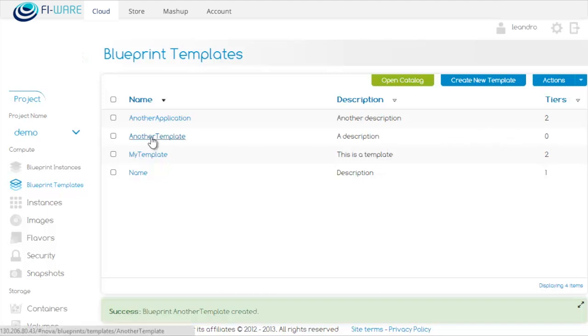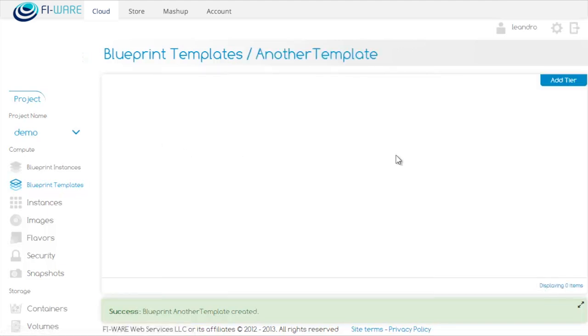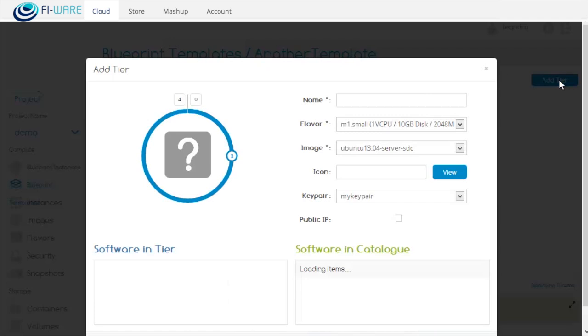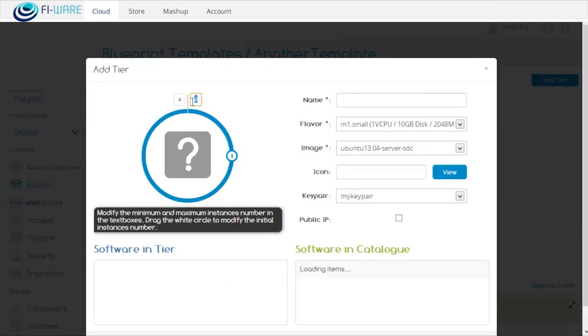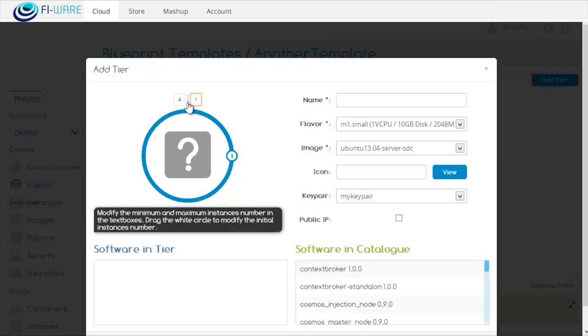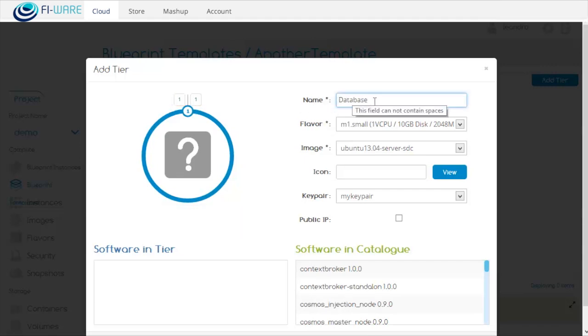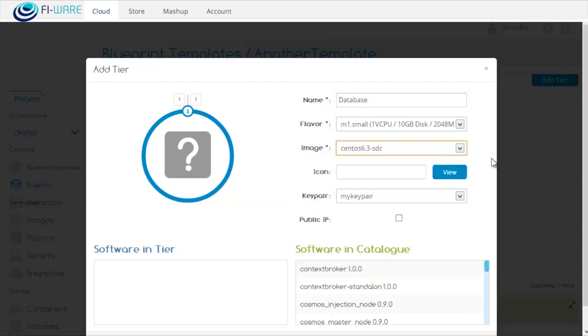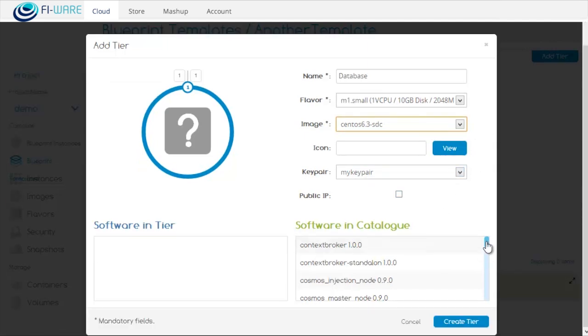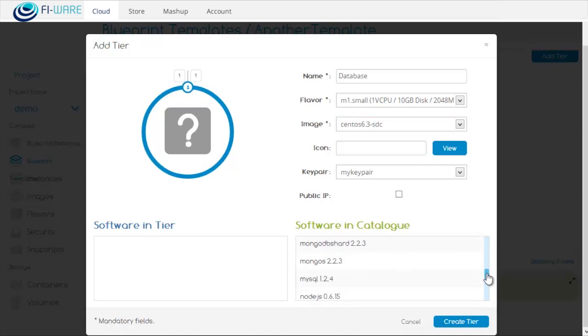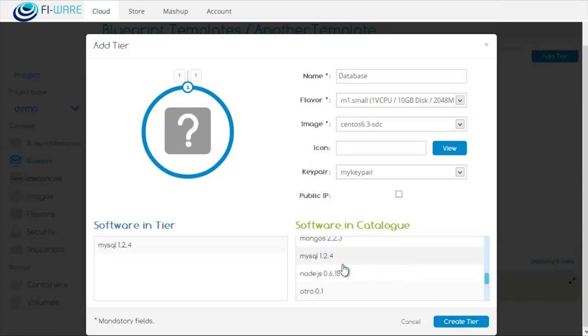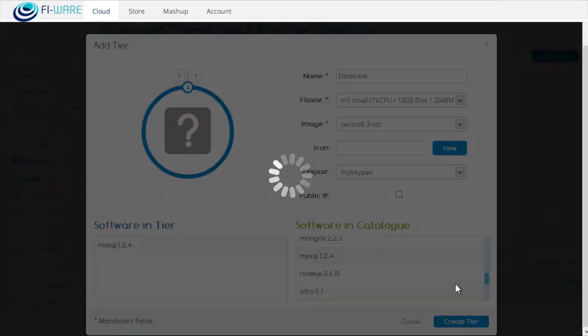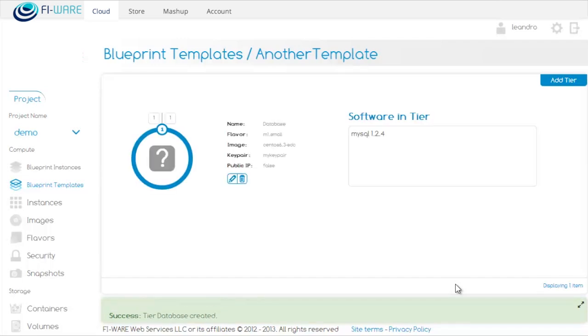If we click on the name, we can add tiers by clicking on Add Tier. Here we will specify the minimum number of instances that we need and the maximum. We will only use one for this. As an image, we will use CentOS and we will install MySQL software stack, then click on Create Tier. This is the tier we just created.